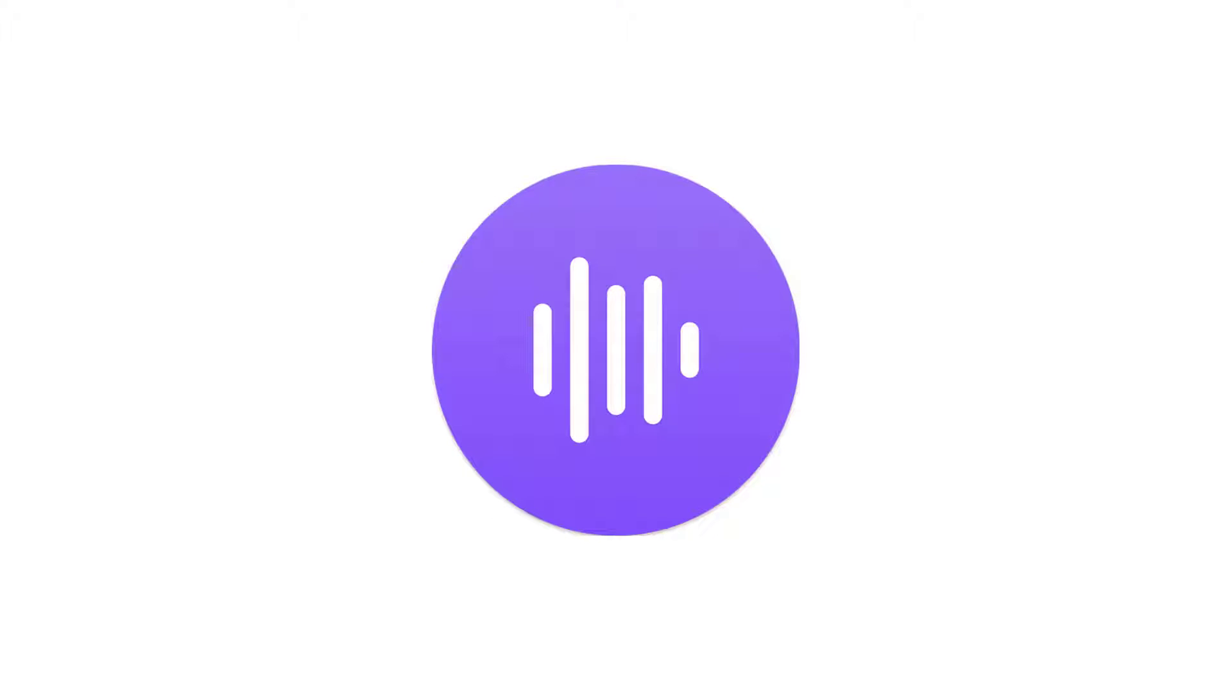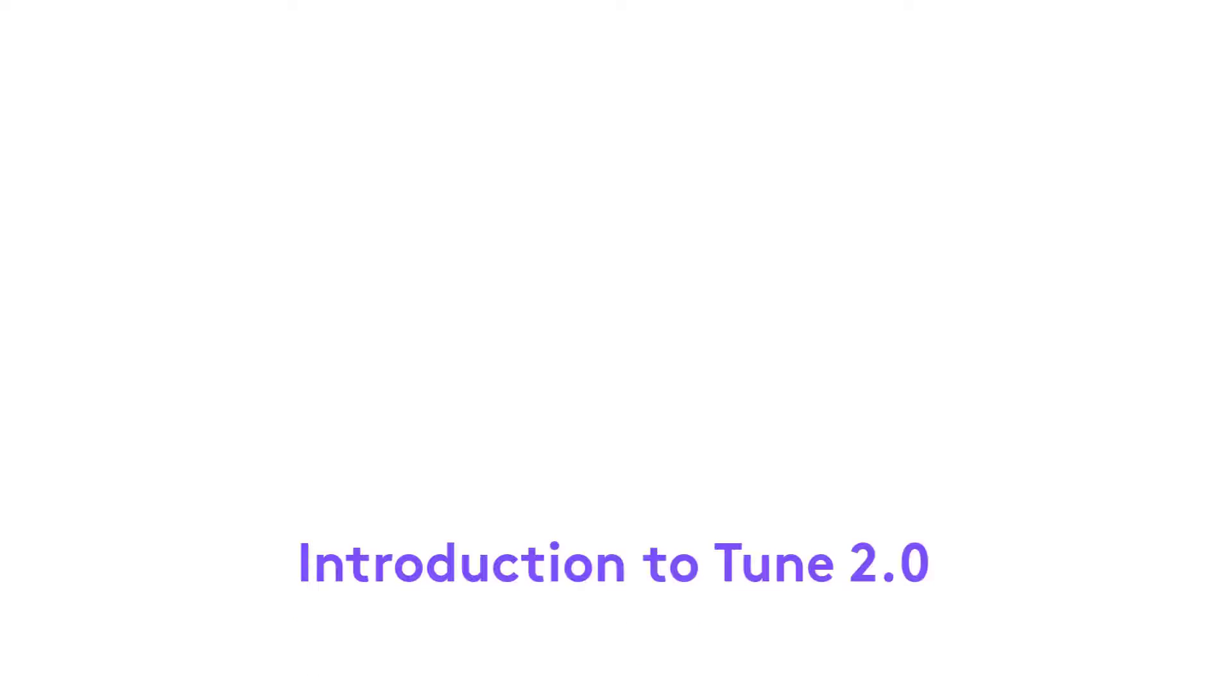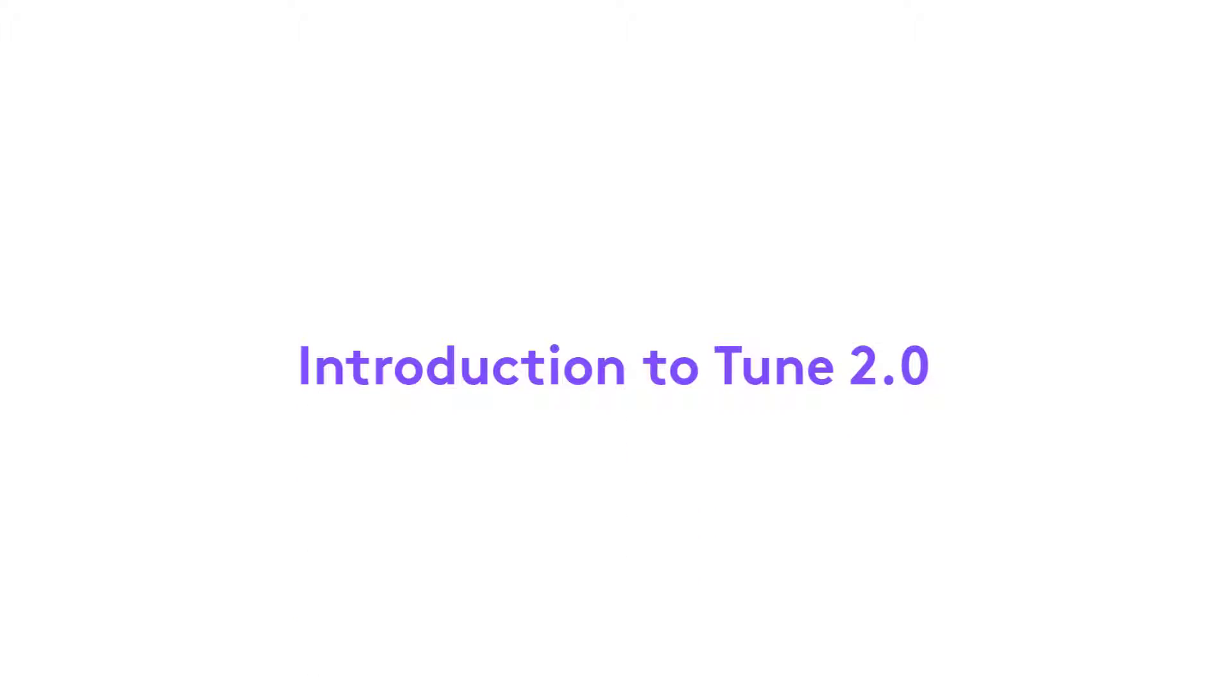Hi, I'm Adam Burns, a solution specialist here at Logitech. I am very excited to introduce the latest updates of Tune 2.0, our enterprise camera and headset management platform.